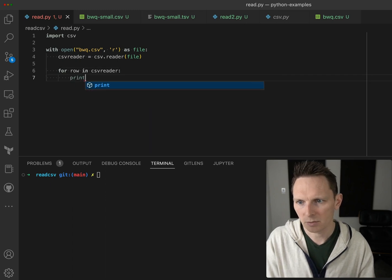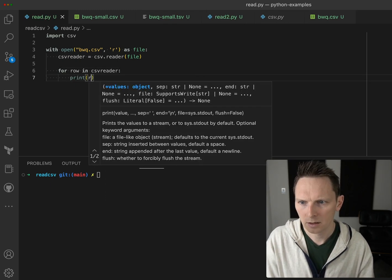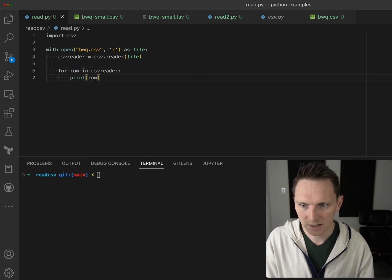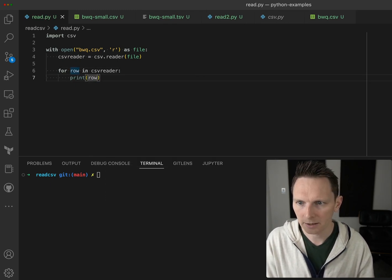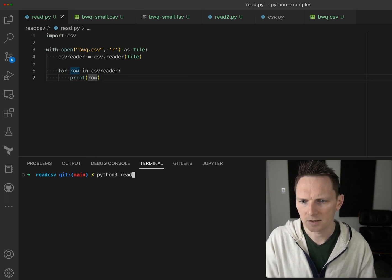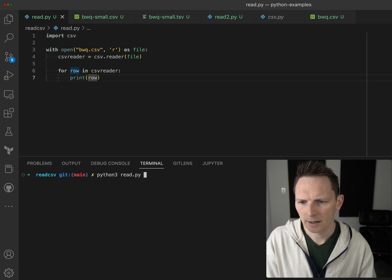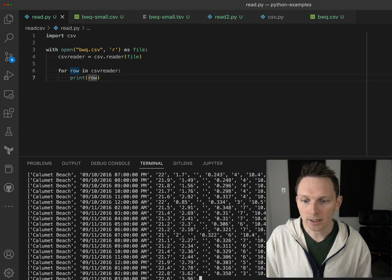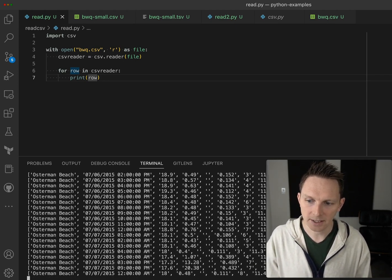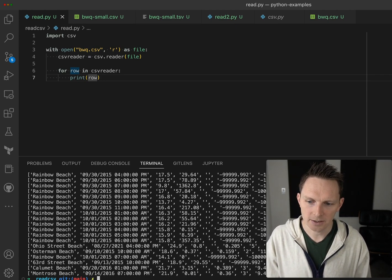Let's just print a row. I'm always hitting the wrong bracket here. And let's see what we got there. So this is read.py and we can see all the data printing out. There is quite a lot of it, so it takes a while to print.